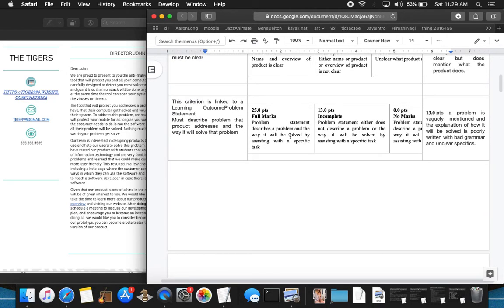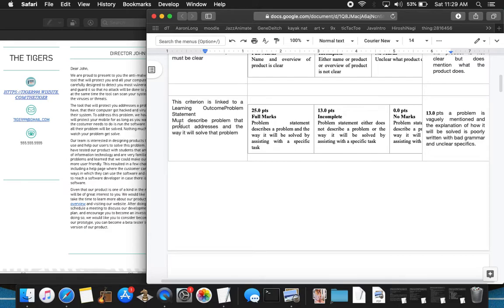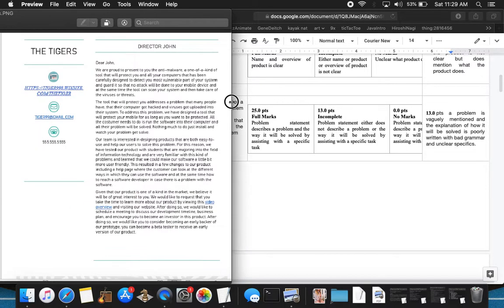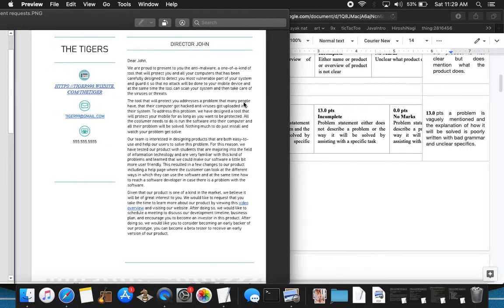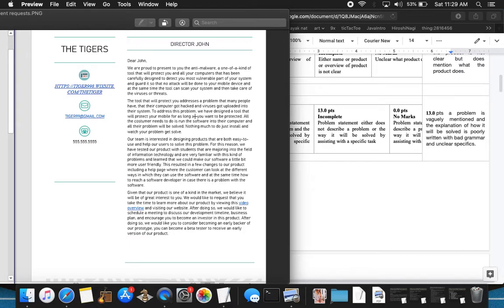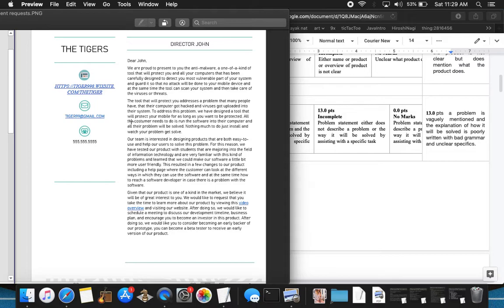Moving on to the problem statement must describe problem that the product addresses and the way it will solve the problem. I explain that the problem is vaguely mentioned and the explanation of how it will be solved is poorly written with bad grammar and unclear specifics. So the problem, the tool will protect and address a problem that many people have, that their computers get hacked and viruses got uploaded into their system.